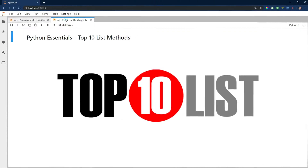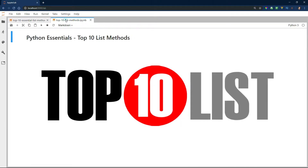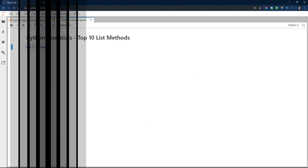So without further ado, I'm going to turn up the music and let you enjoy the top 10 Python list methods.